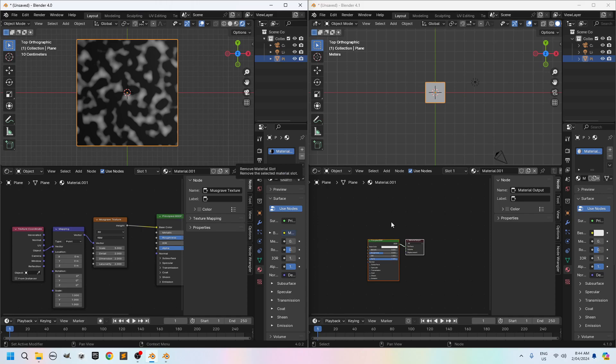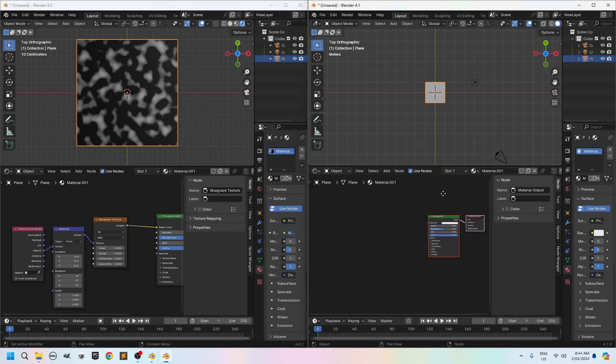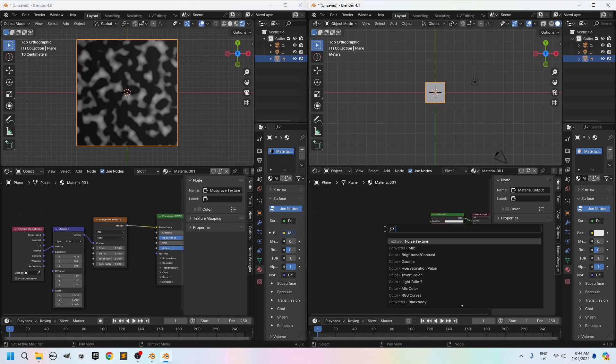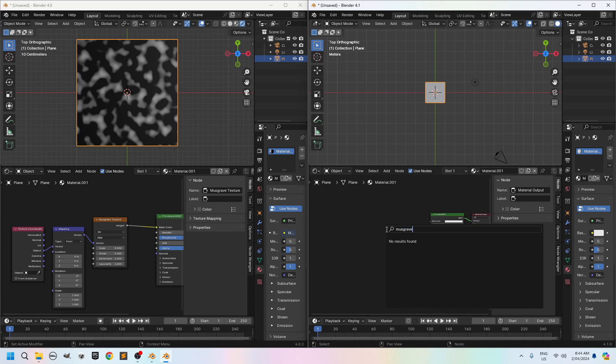So now of course in blender 4.1 you do the same thing. So you go shift A. Let's do a search and let's search for Musgrave. And guess what? It's gone! You're like what? Because you use this quite a lot. I mean it's an often used texture I think, probably one of the most often used textures within blender. Wouldn't surprise me at all.